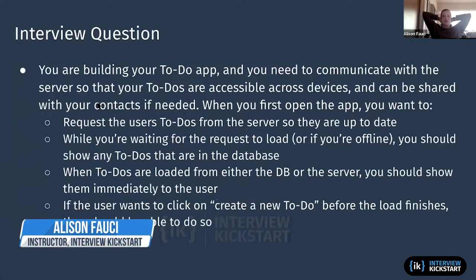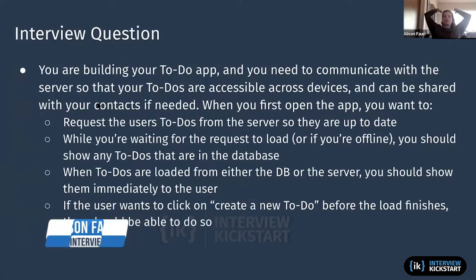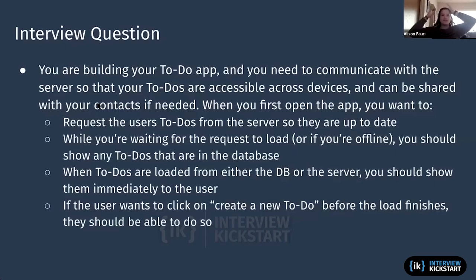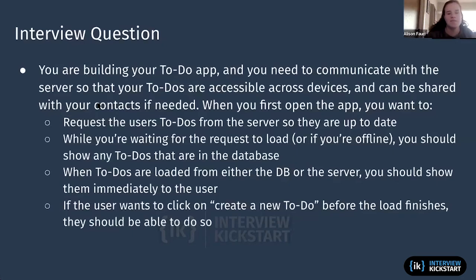We're going to talk through another system design question. We're going to use this to-do example a lot to try to keep some continuity. But say you're doing something like this.